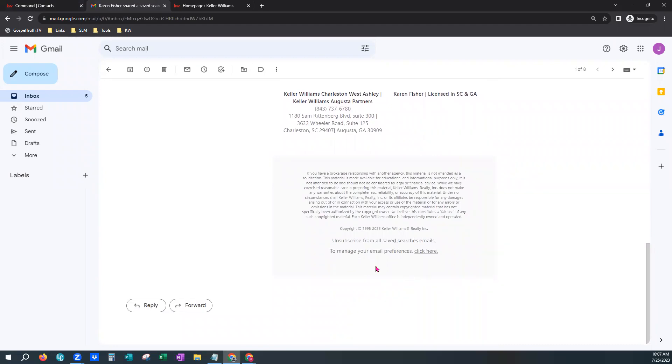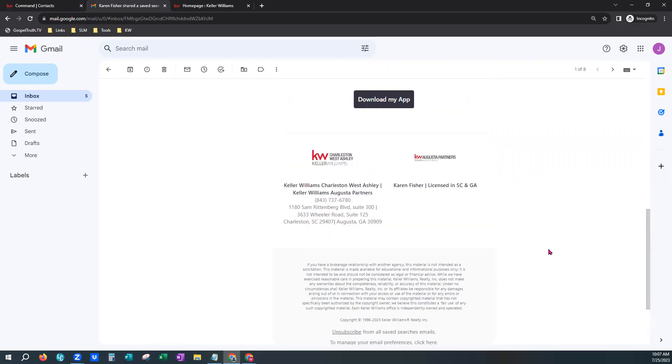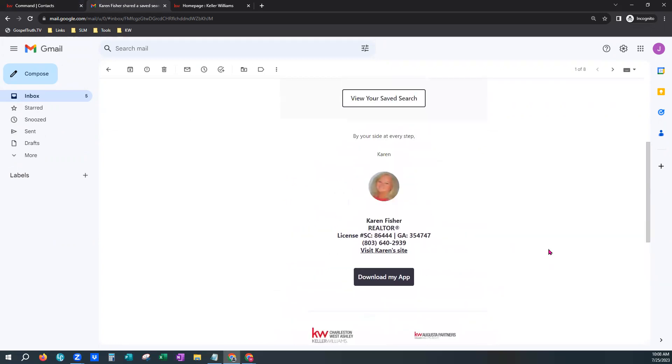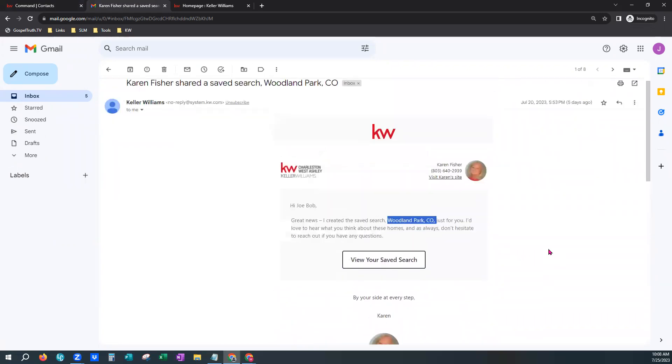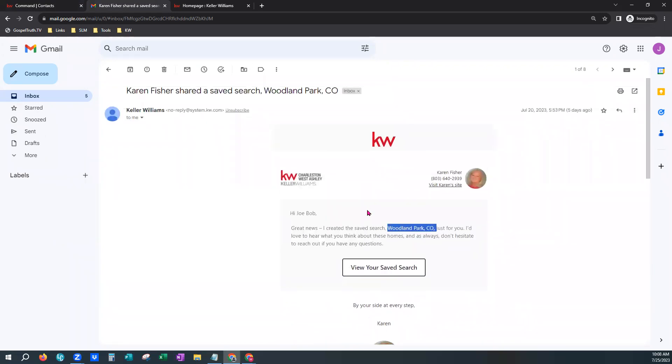The email includes information and branding from your marketing profile within your Command, and it has a standard greeting letting the consumer know their agent created a saved search along with the name of that search. There's a quick button they can click to go and view it. Scrolling down, there is more information from the marketing profile, an unsubscribe button at the bottom, and a link where they can manage their email preferences and change the frequency of these emails themselves.